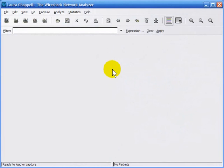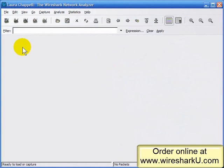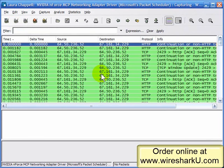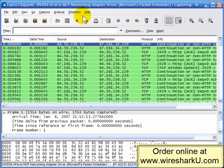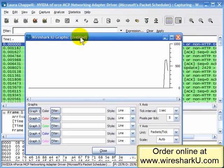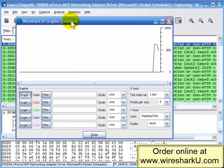I/O graphing can be done on live traffic as you're capturing it, or on existing trace files. I'll start capturing some traffic here off the local network without any capture filter. Now I'll select Statistics and I/O Graph, and it's graphing out the traffic I'm able to see in the background.